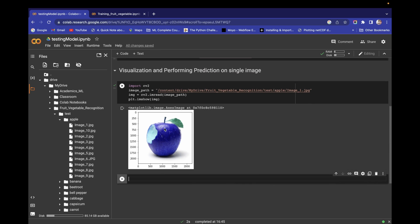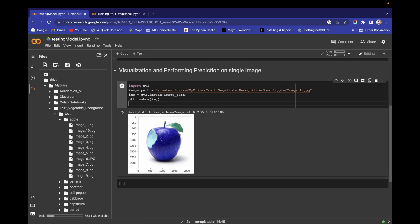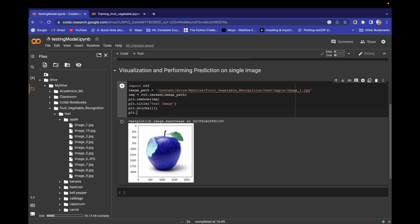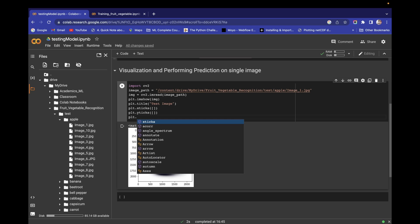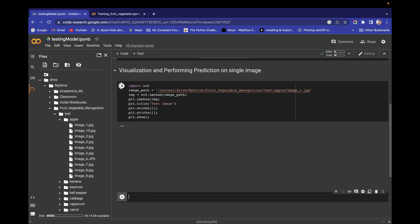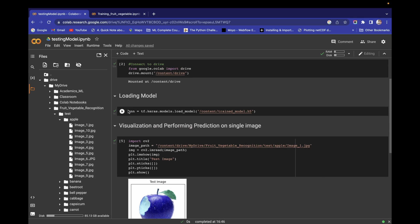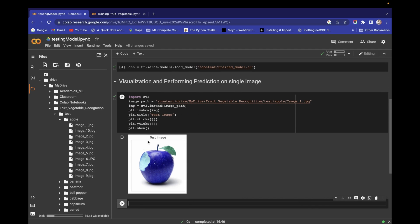Running this gives us the image. Let's also add a title: 'This is our test image'. We don't need the x and y axis labels, so write plt.xticks with an empty list and plt.yticks with an empty list, then plt.show. Running this gives a clean visualization of the single test image. Now we'll use the CNN model to make a prediction and see whether it correctly identifies it as an apple.